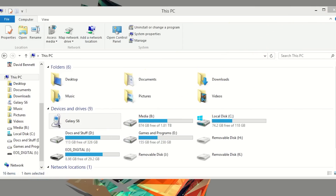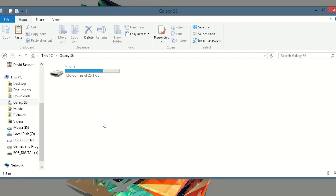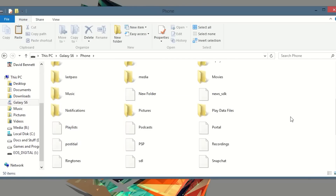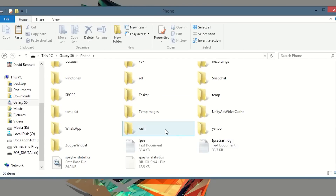Okay, so to do this is very easy. First, what you want to do is go into your internal storage on your Android device and create a folder called xash. Right here I have my folder called xash — just create that folder on your internal storage.